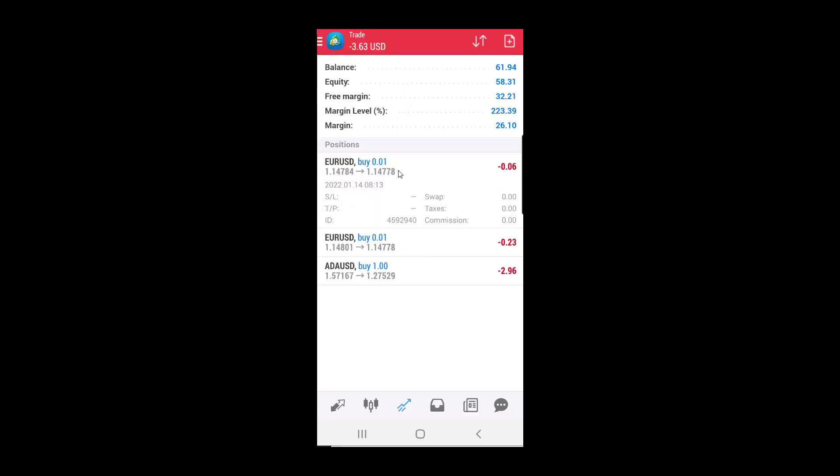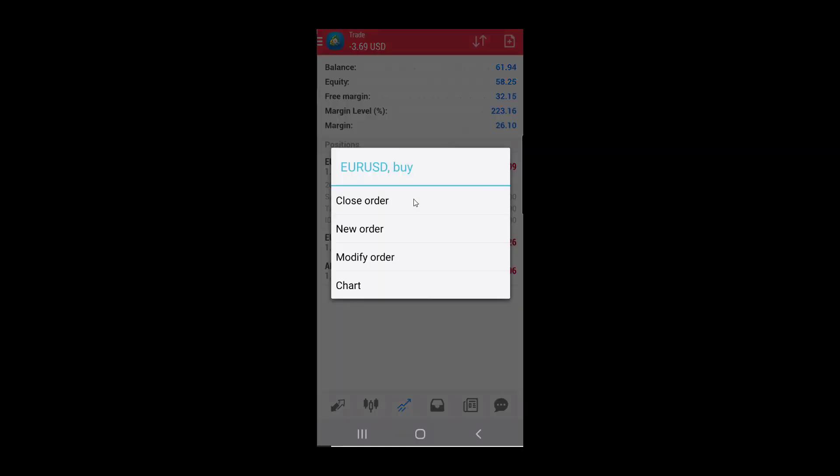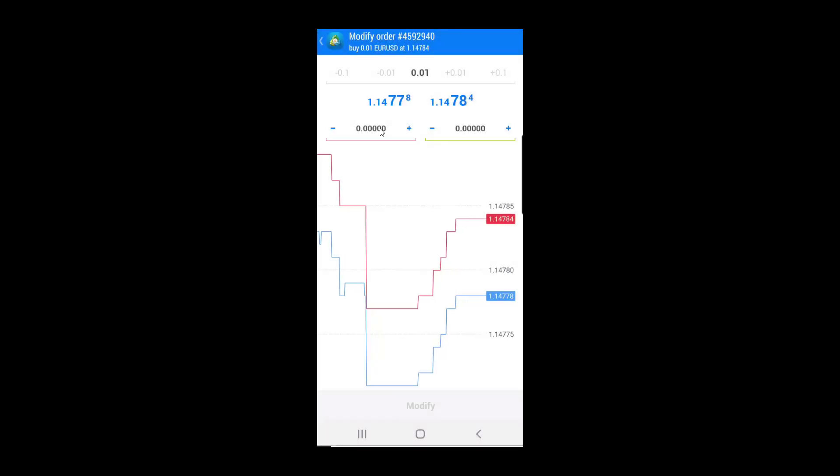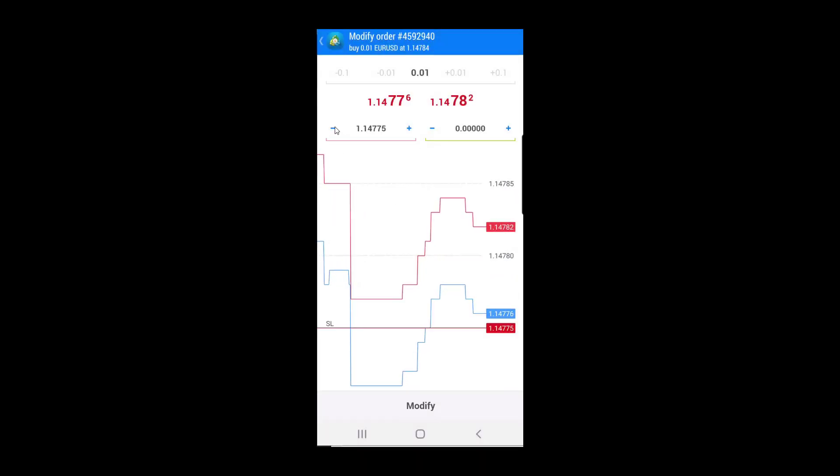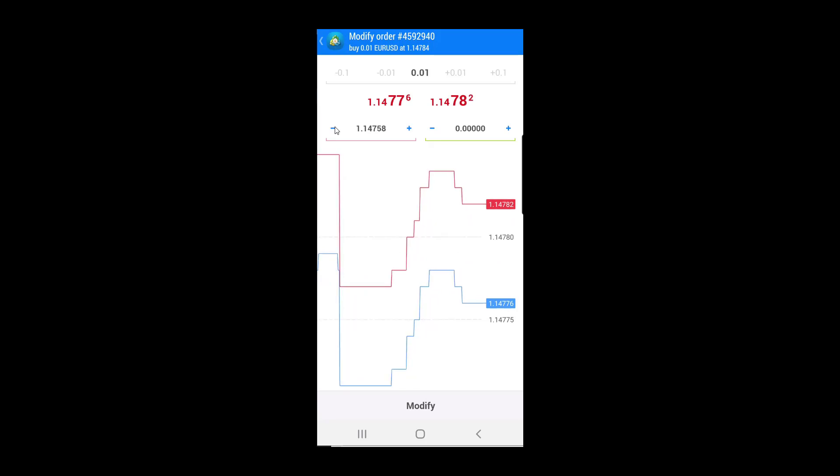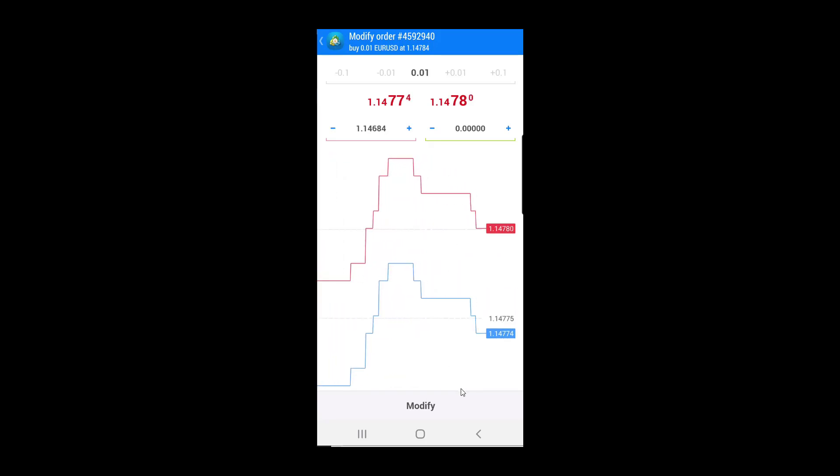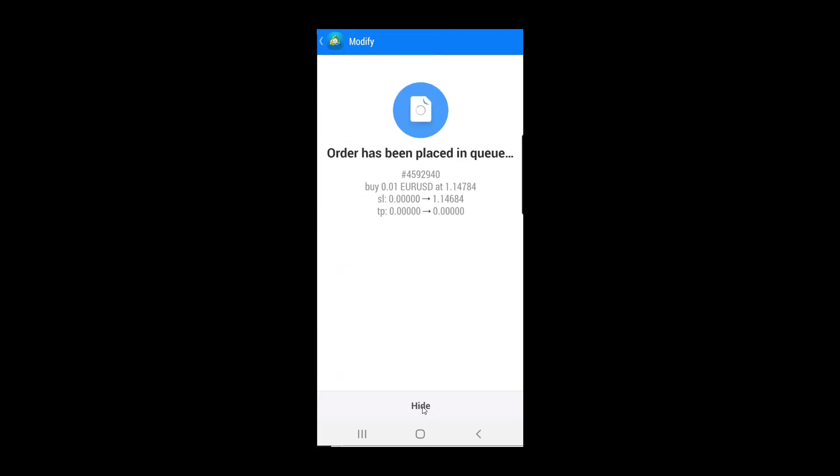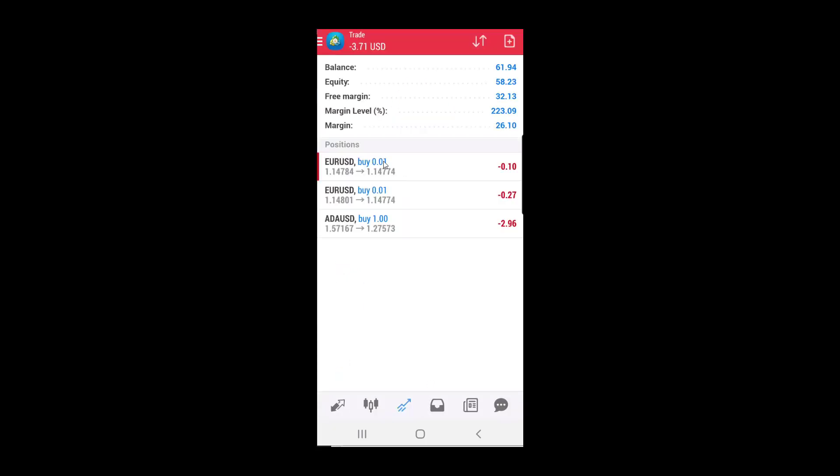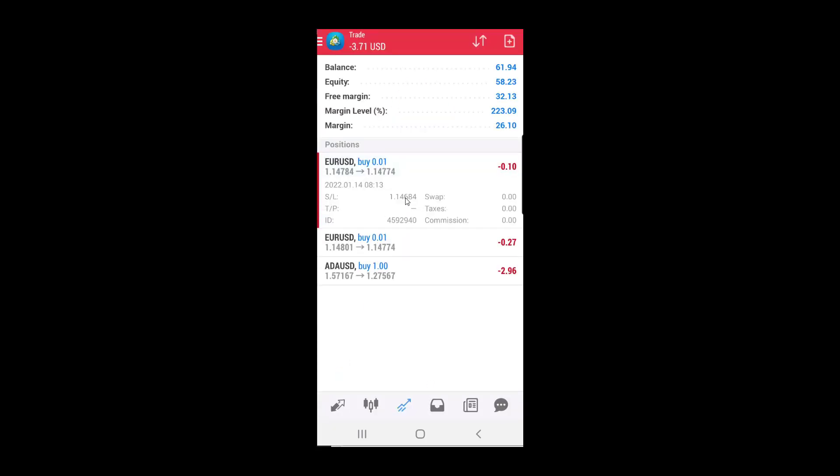Now I have an order without stop loss. So if I want, I can set stop loss at any time I wish. For example, let's say I want to modify the order and I want to set stop loss level right now. The stop loss level is set here. Click on the modify button, and you will have the order with stop loss.